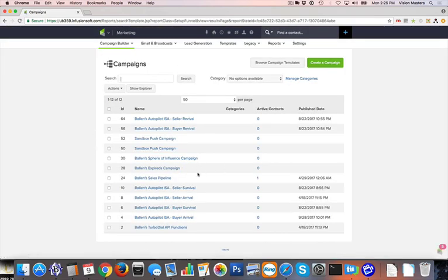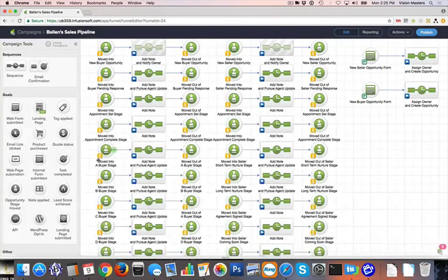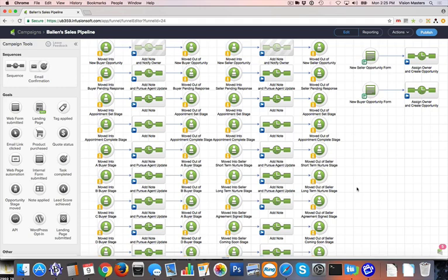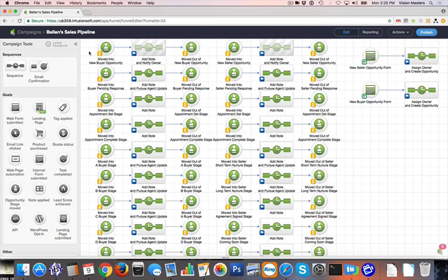Now in Campaign Builder, we'll see that we have installed the Ballen's Sales Pipeline. You'll see that we've set up a series of functions that happen throughout the course of a Sales Pipeline. We actually have the opportunity to custom create each stage of the pipeline. In this case, I'm using an example for the real estate market, and we have both a Buyer Series and a Seller Series.